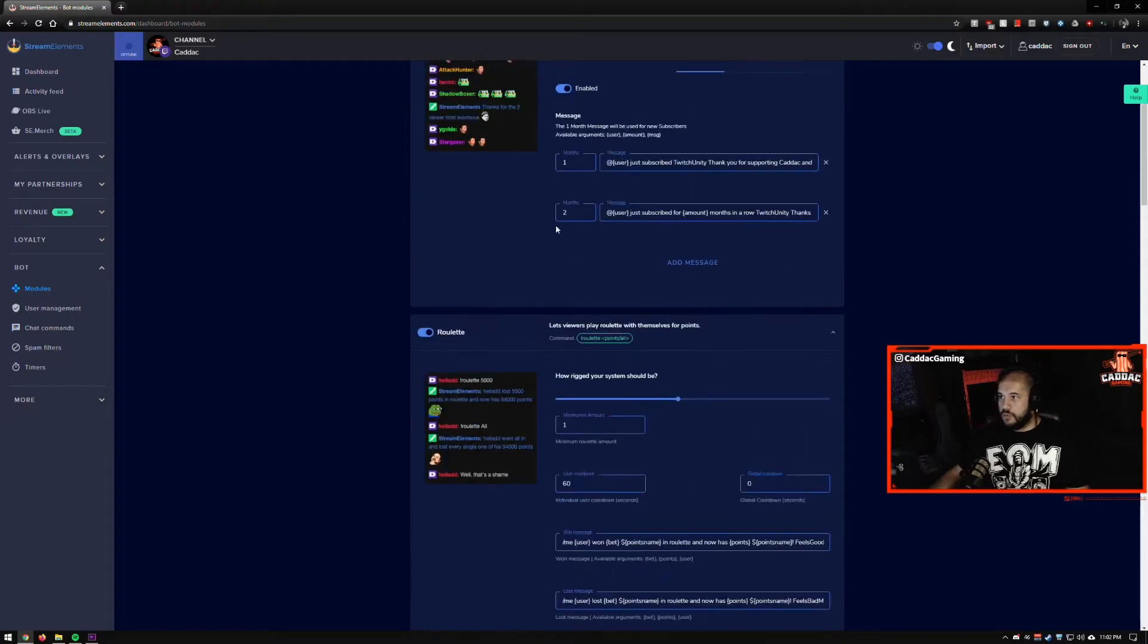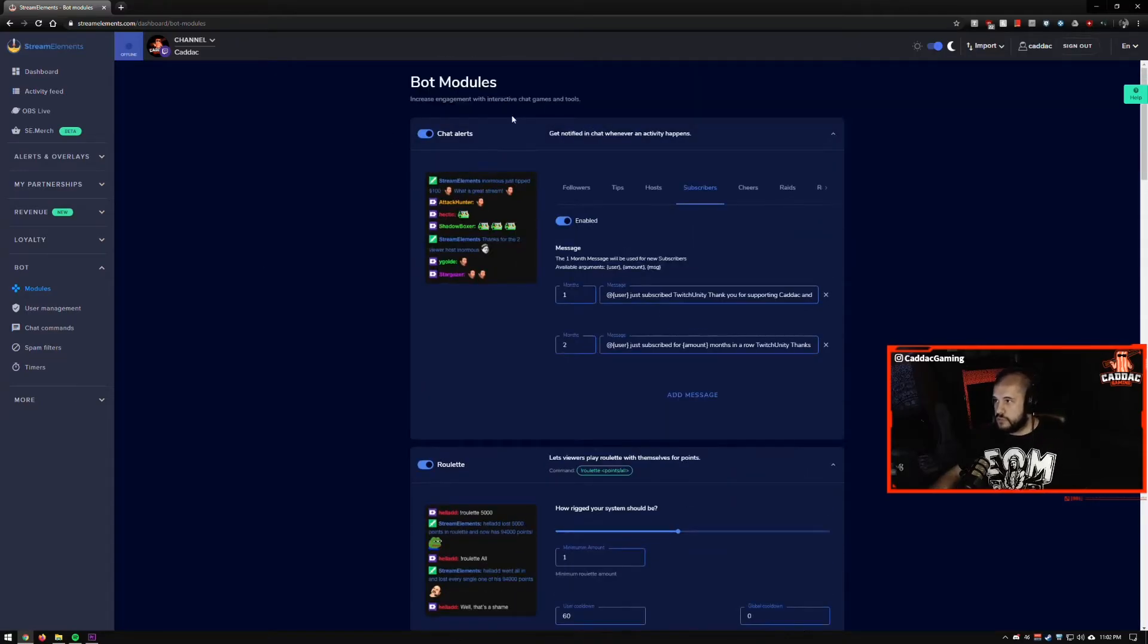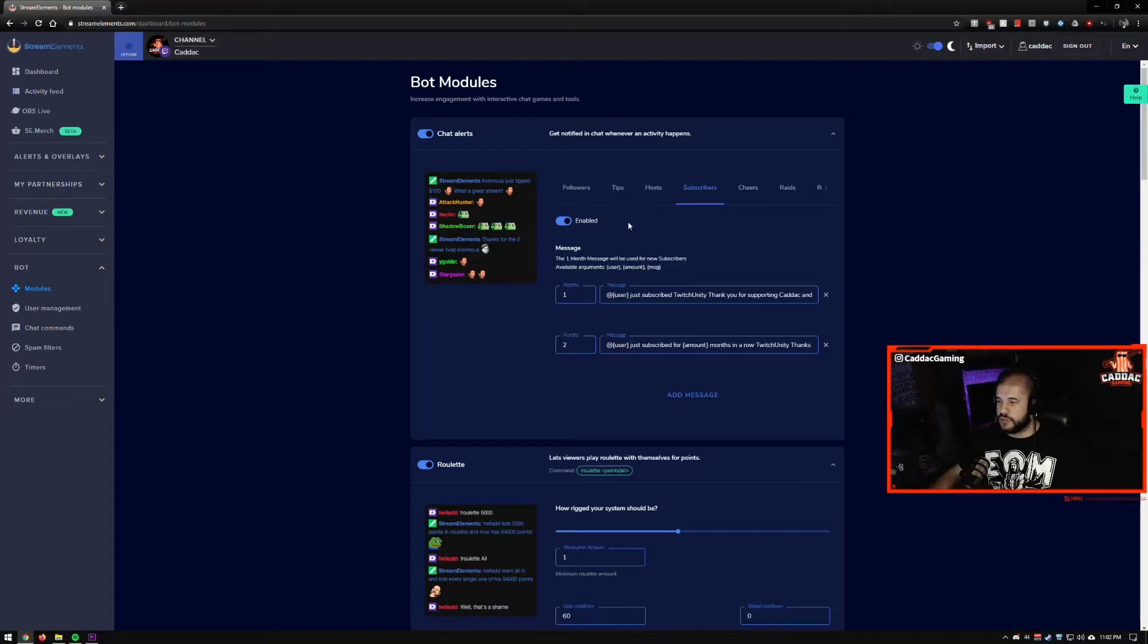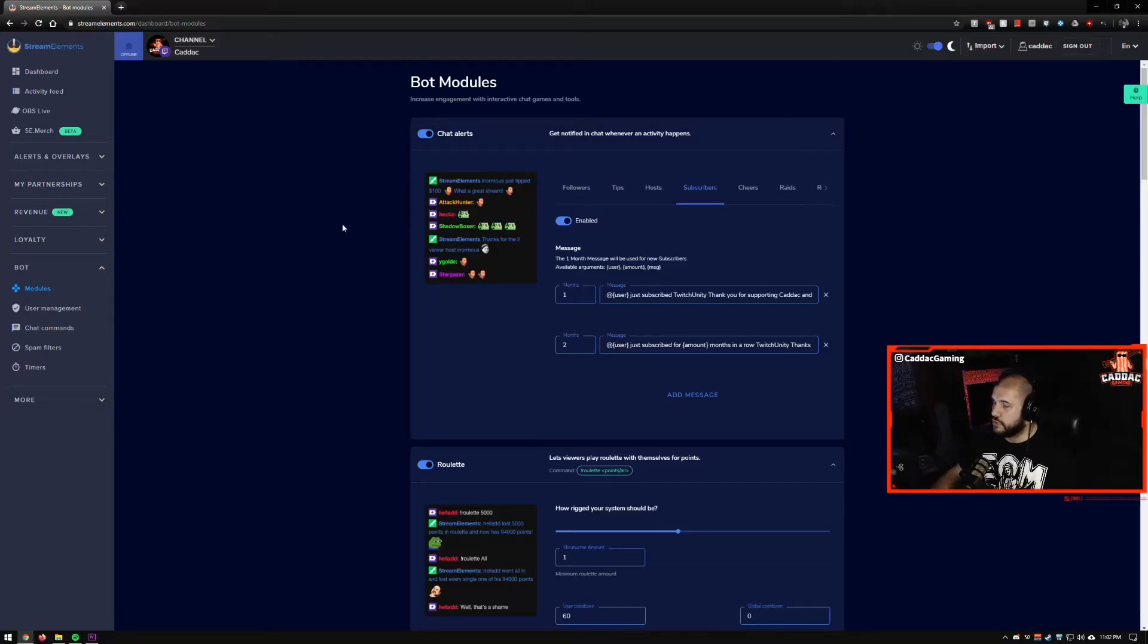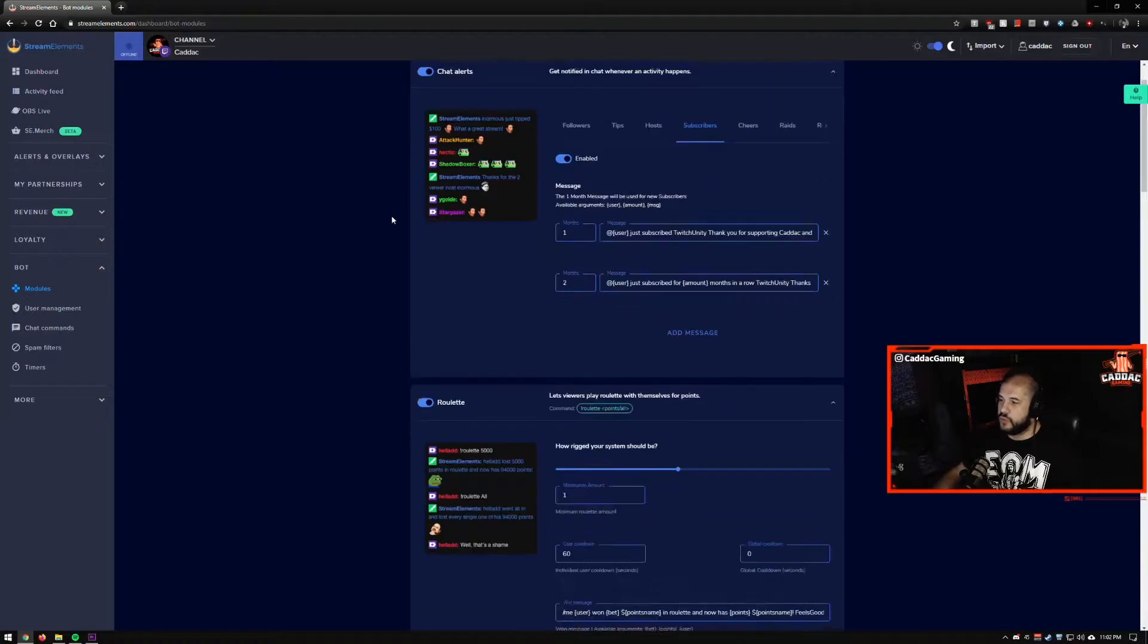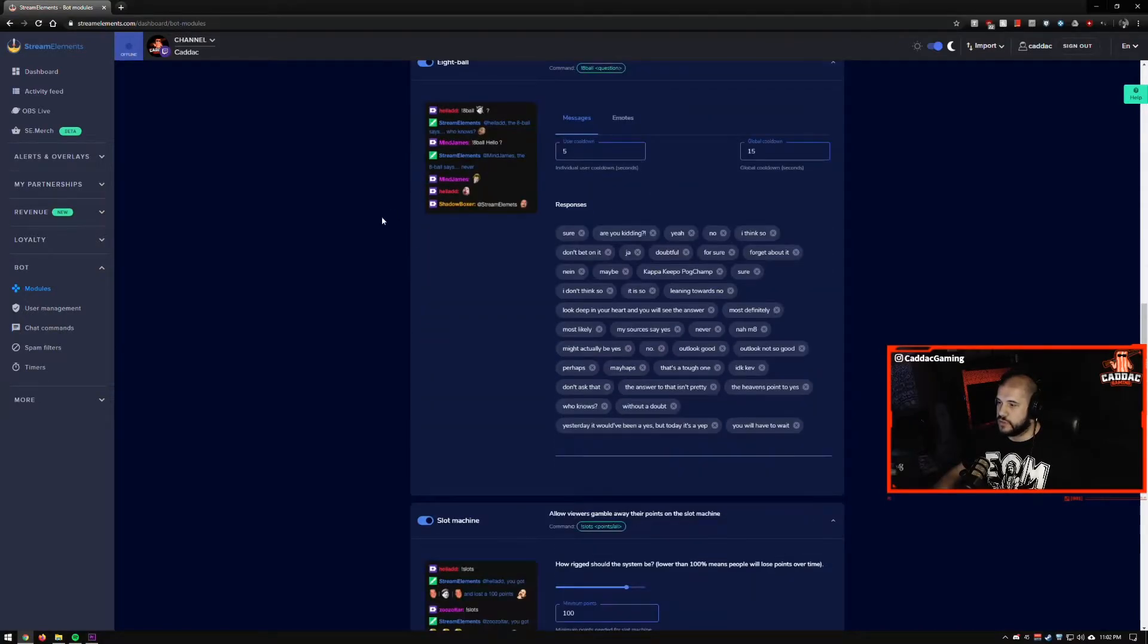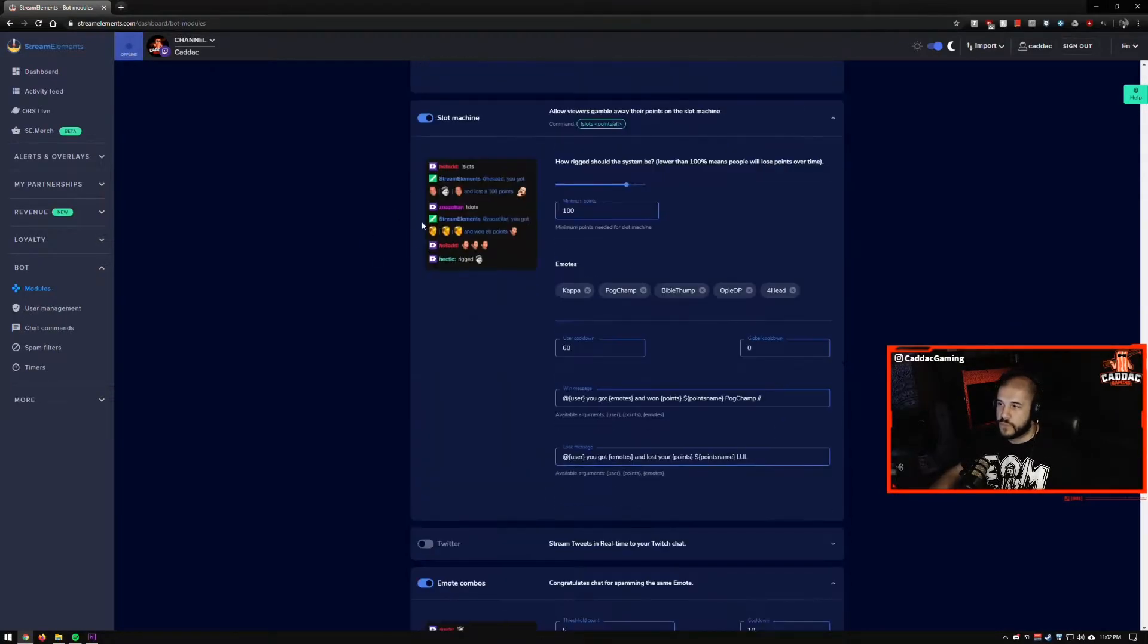So the modules, very nice to have. Like I said, I highly suggest setting up the chat alerts. It's the most useful. And they always end up adding new ones or modifying these other ones. So keep an eye on this section.